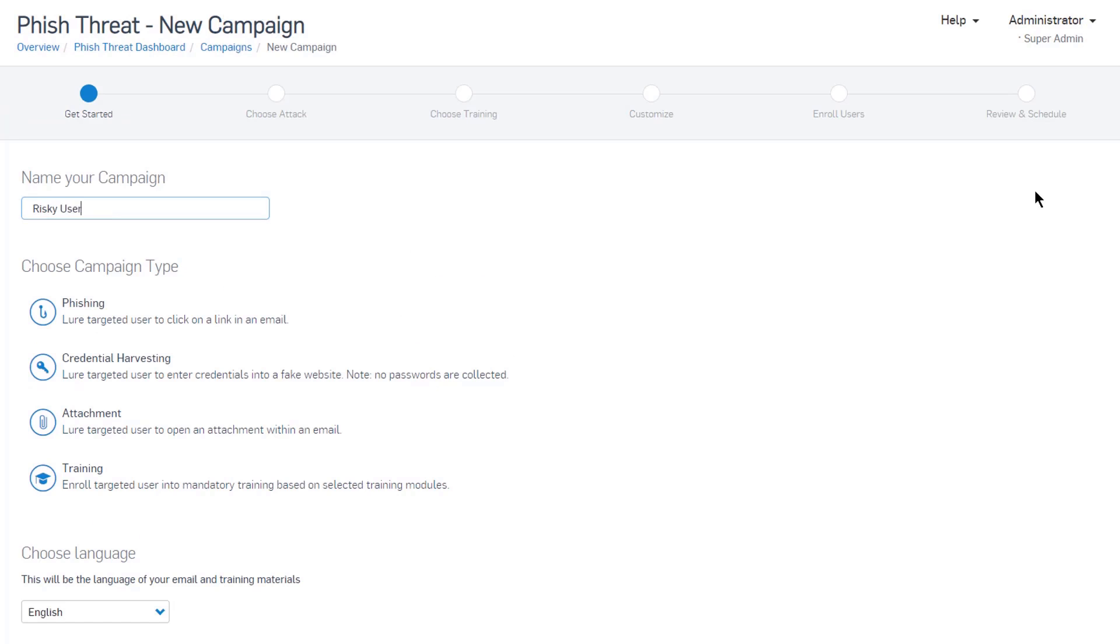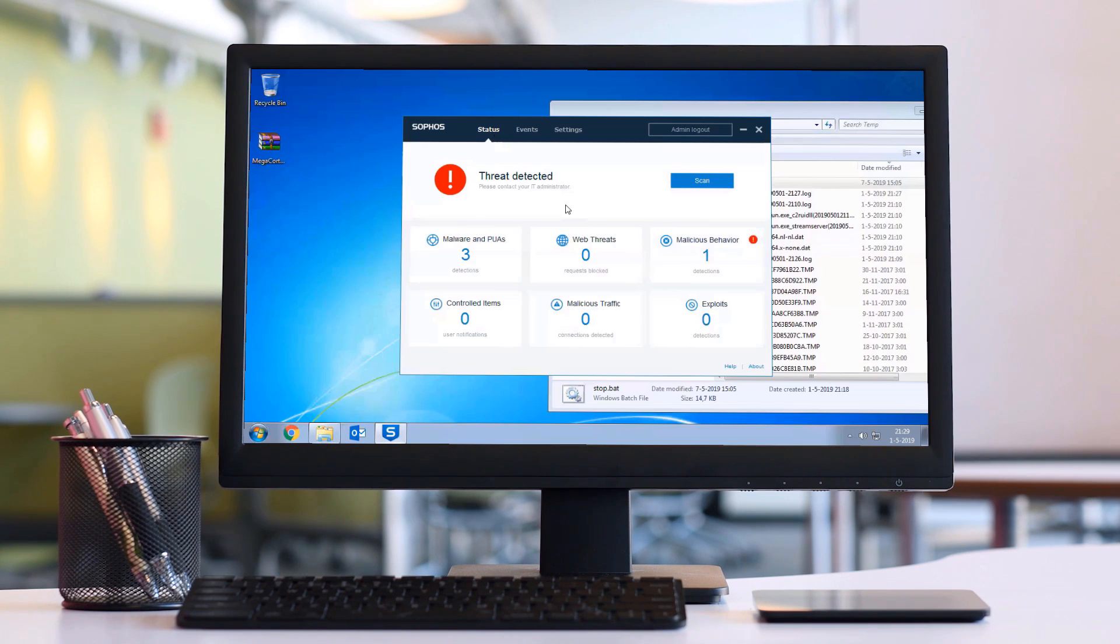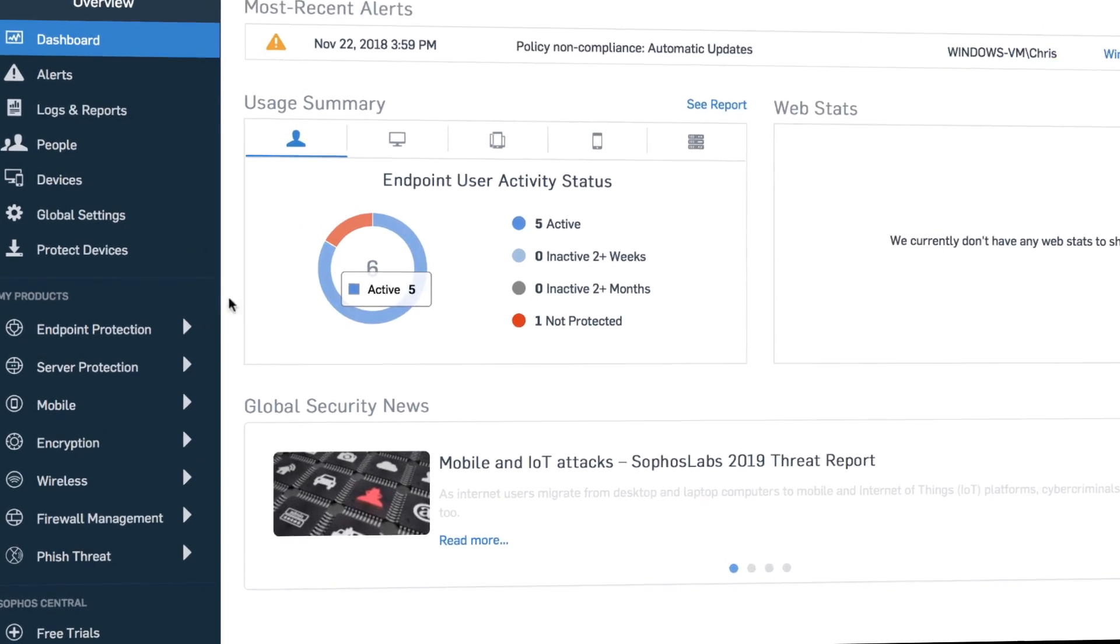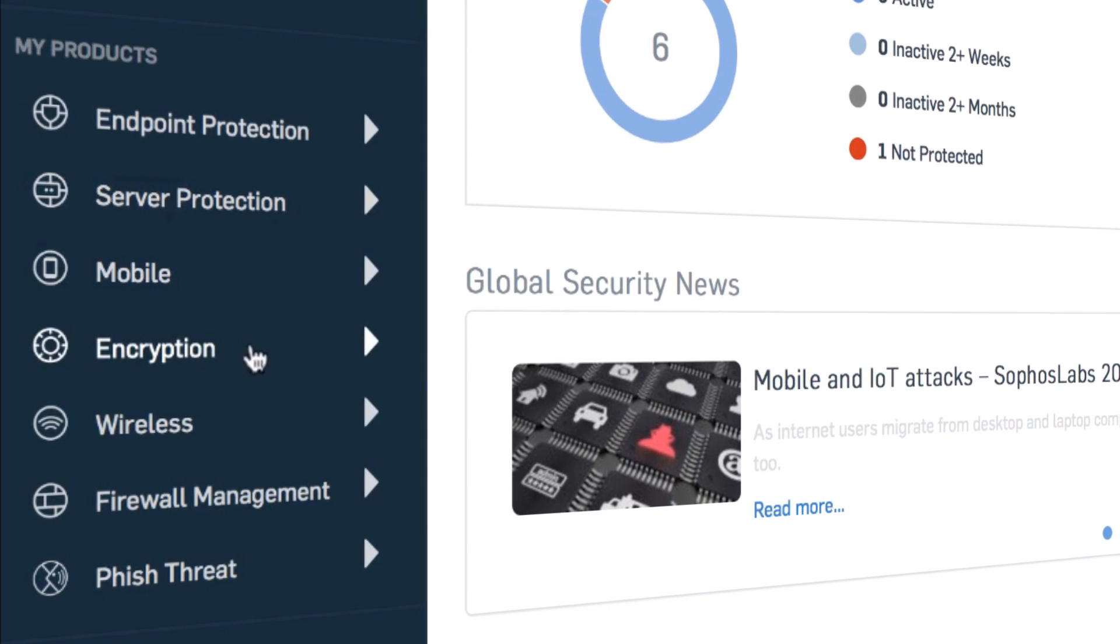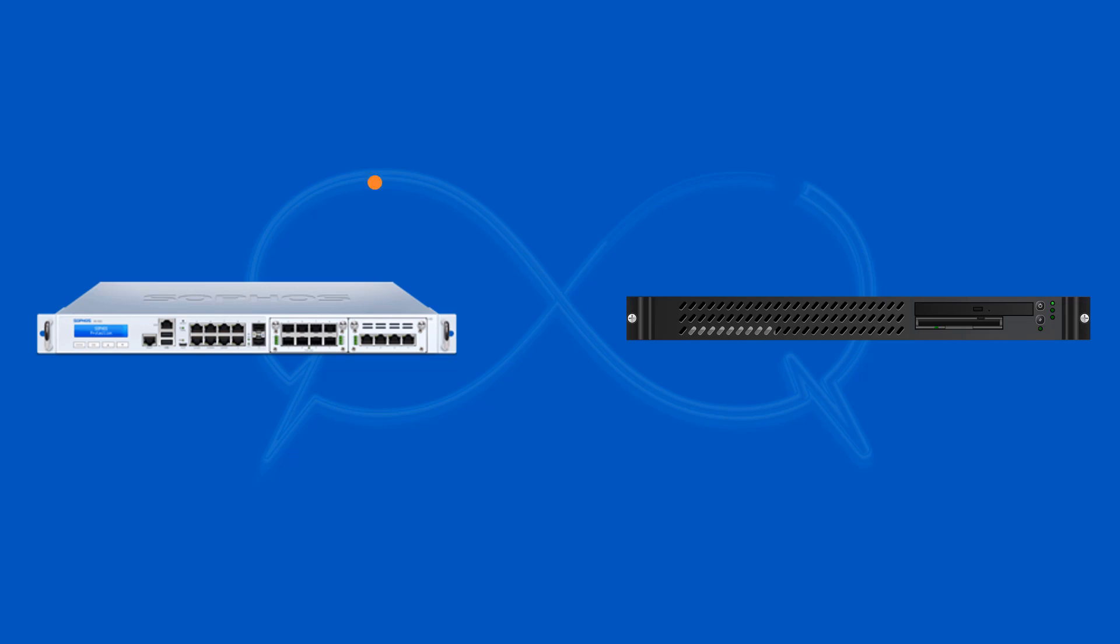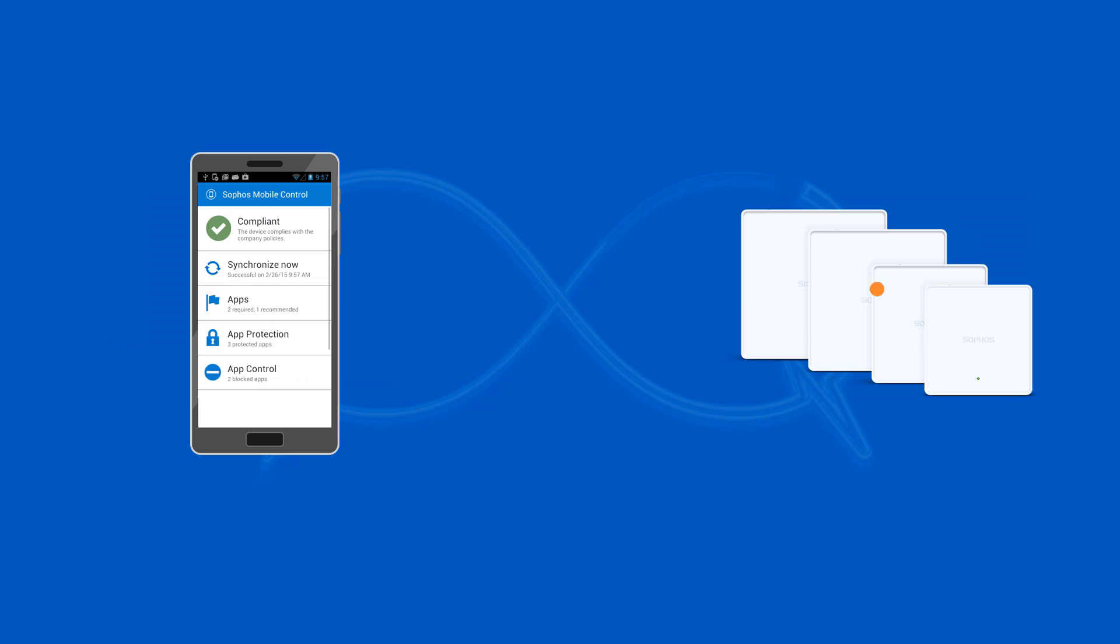And what if connecting these products together slashed incident response time from hours down to seconds? And you can manage it all from a single web-based console. And what if we didn't charge additional licensing costs to use synchronized security?